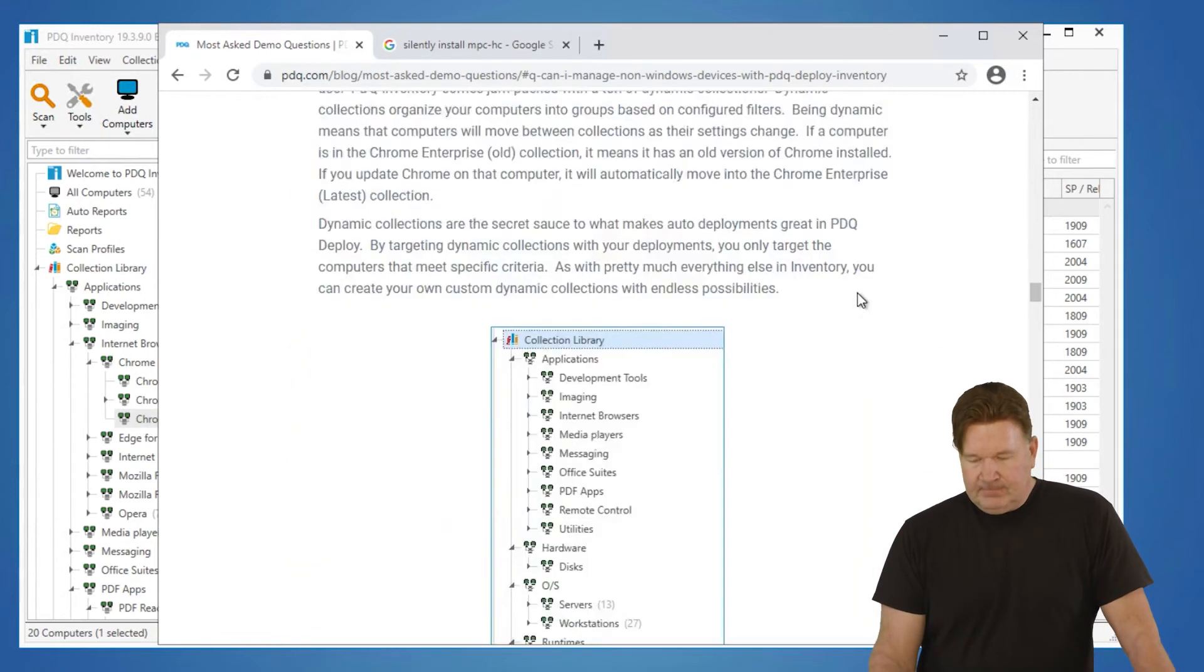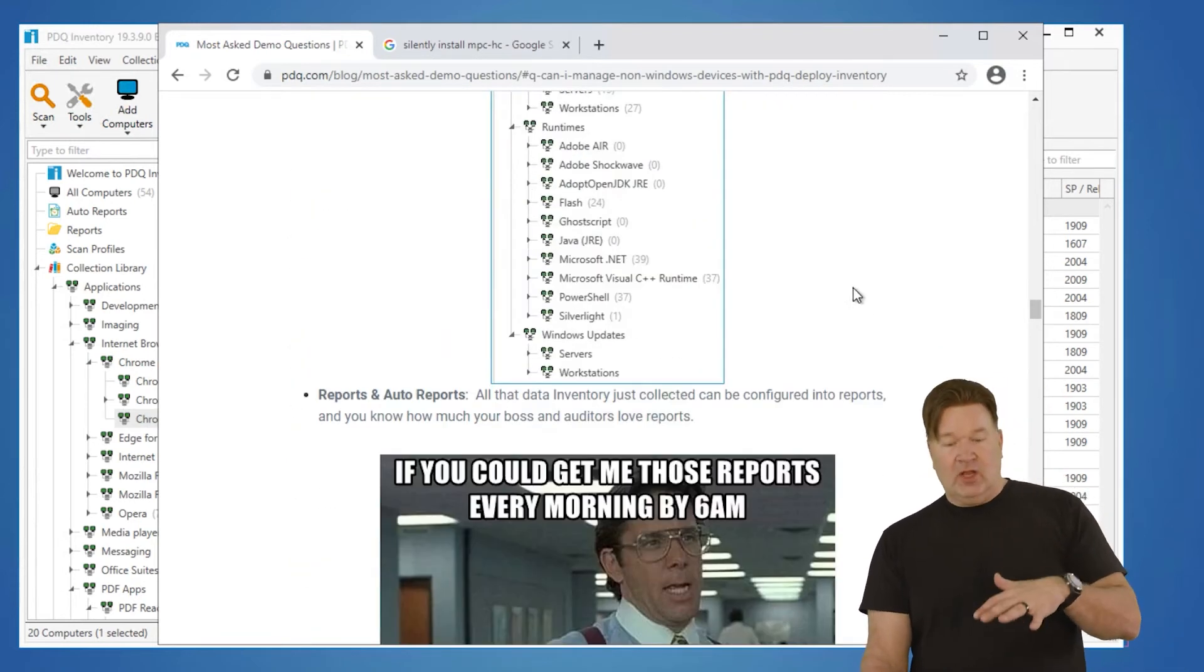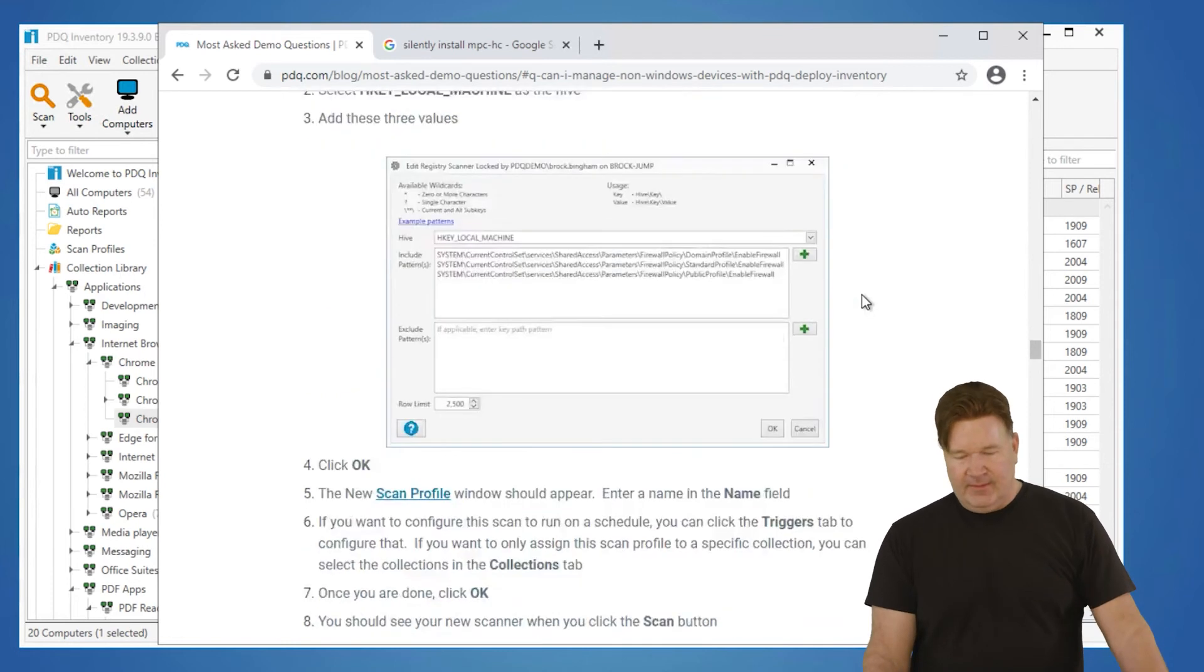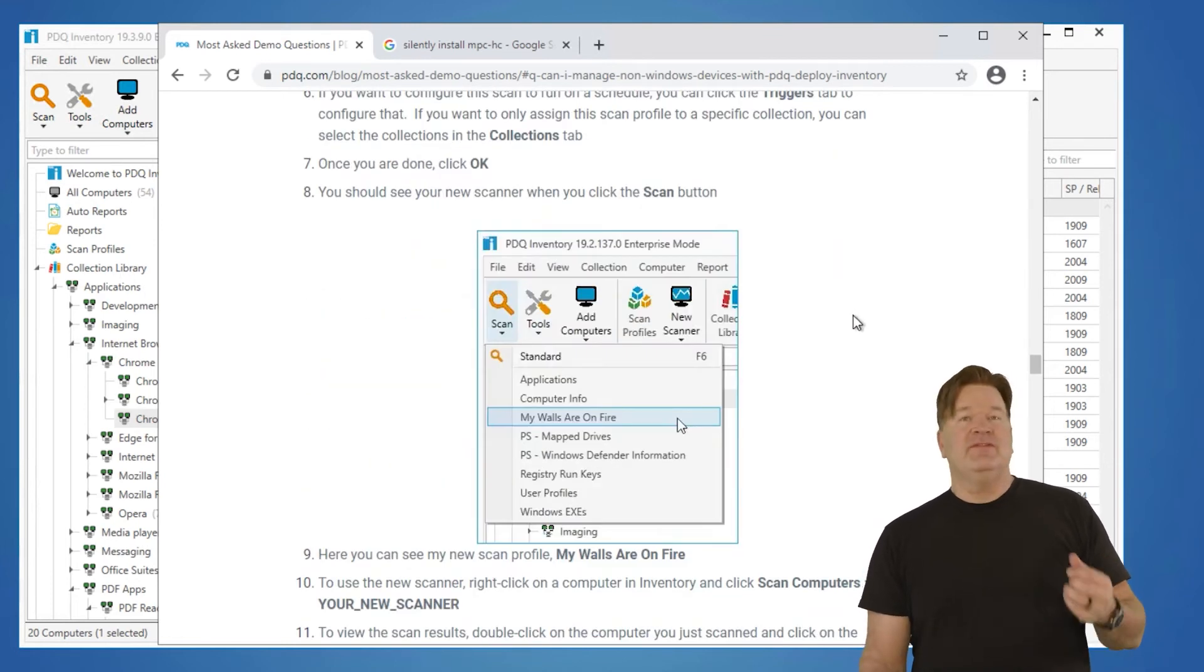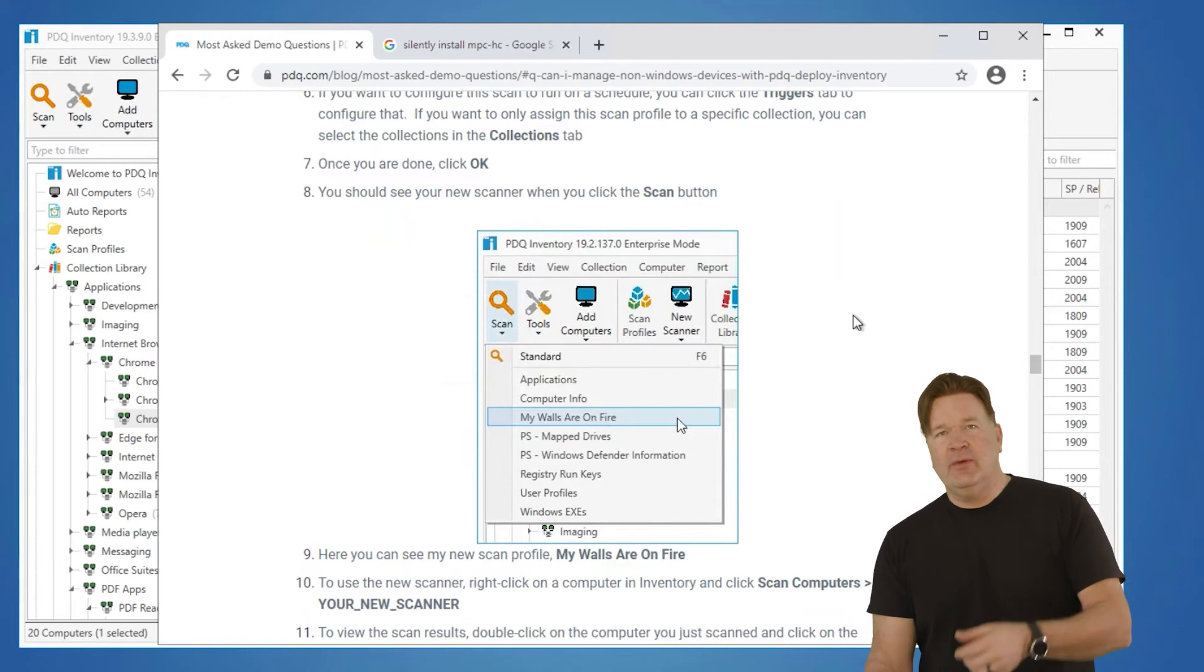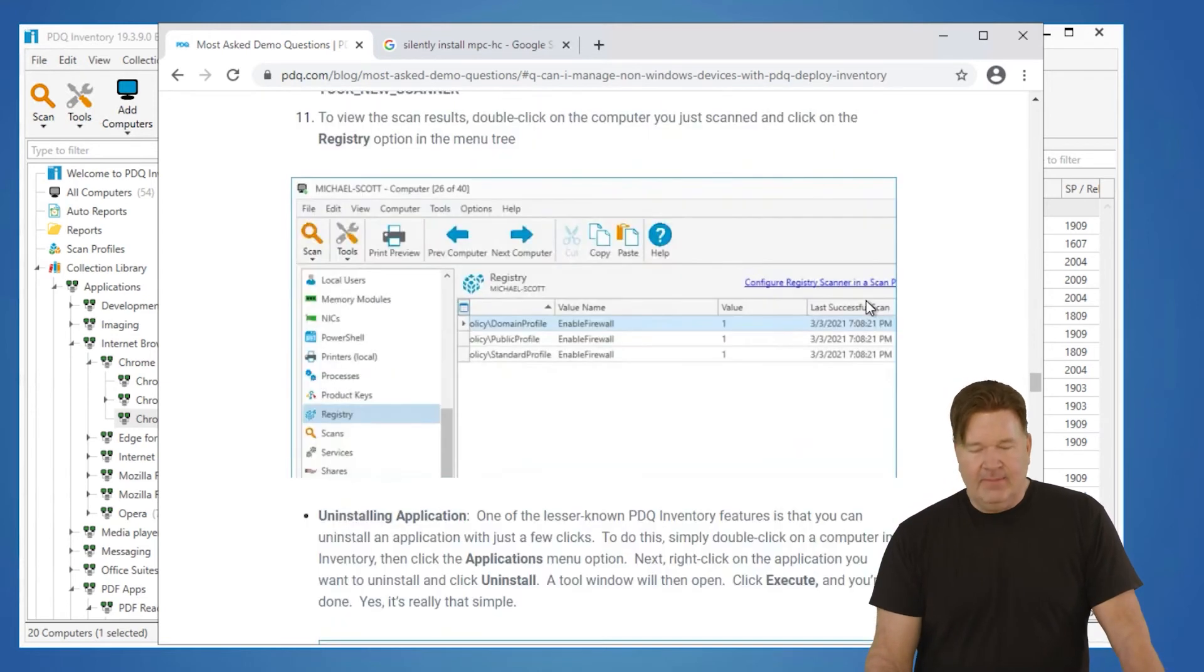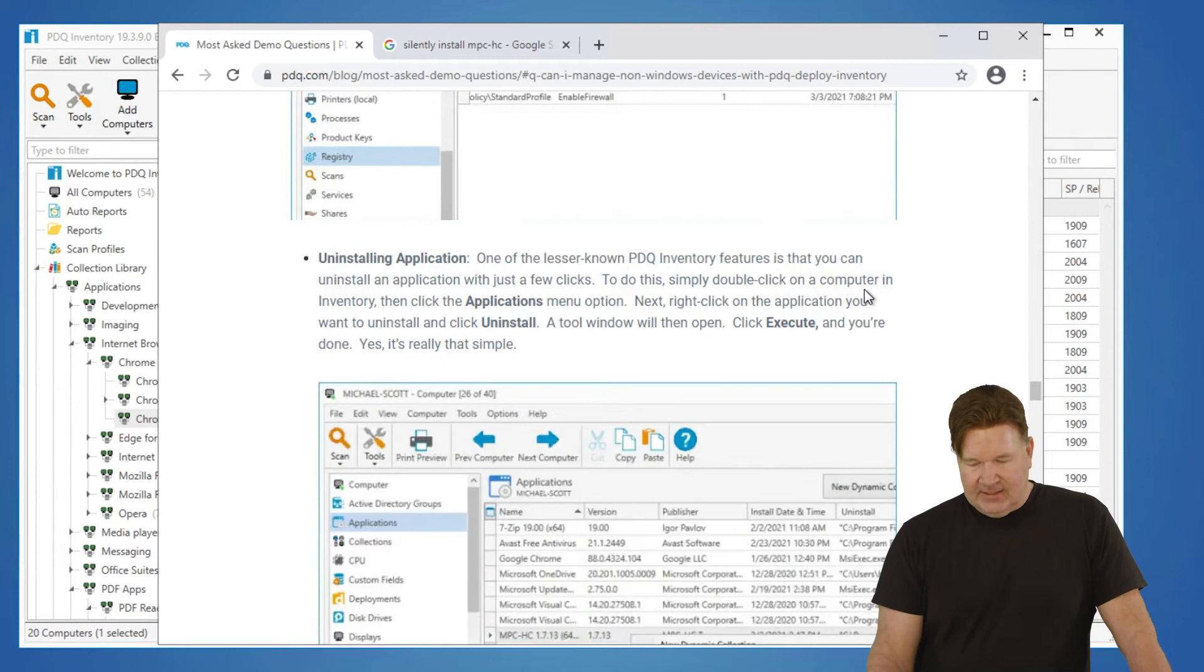So those are some things that you can do with inventory. There's tools and other things. But again, Brock's blog goes deeper into that - reports, automating reports, running scans. You can go pull information from registries. You can do WMI queries. The amount of information you grab is almost endless. It's amazing.